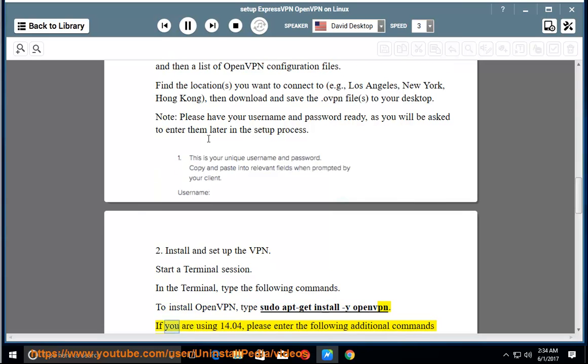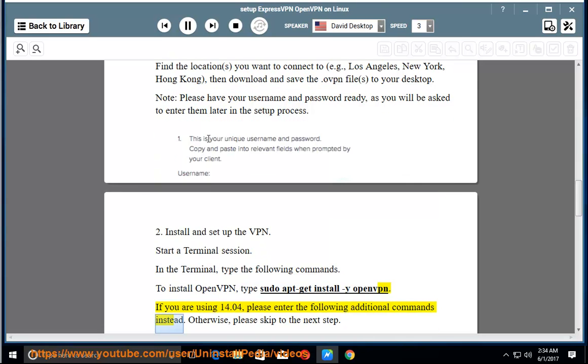If you are using 14.04, please enter the following additional commands instead. Otherwise, please skip to the next step.